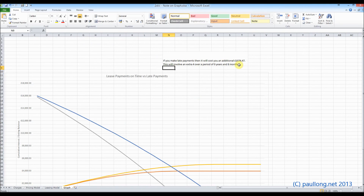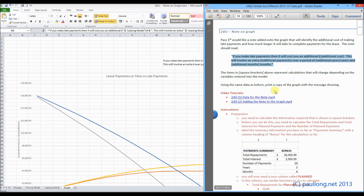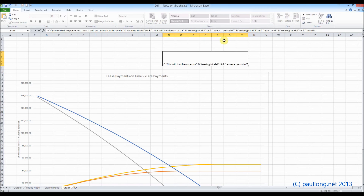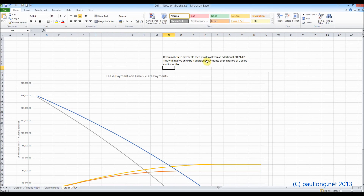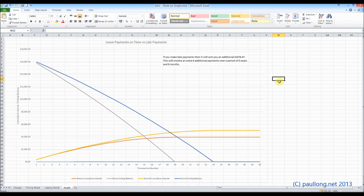Let's see what we've got: 'If you make late payments it will cost you an additional £1074.47. This will involve an extra four over a period of zero years and eight months.' Now what I can see here is I've actually got rid of the word 'additional payments' where it should have been. So checking the question again — this will involve an extra four additional payments — so I actually needed the words 'additional payments' there. So this will involve an extra four additional payments over a period of zero years and eight months. Put our graph back — we've nearly finished — okay, that is now on the graph.